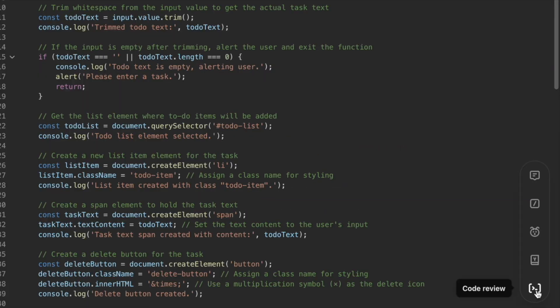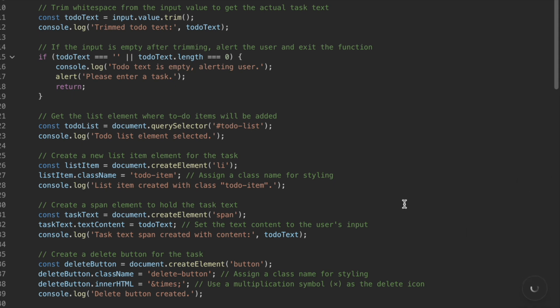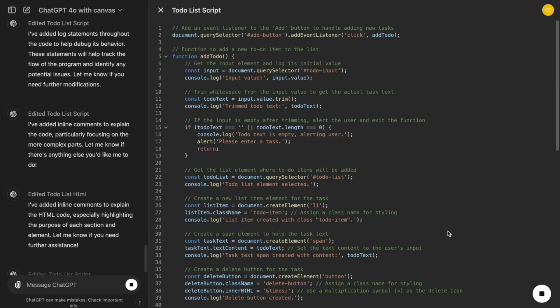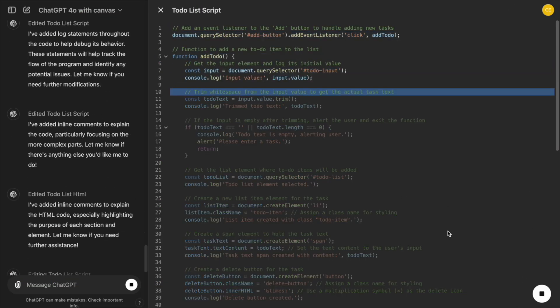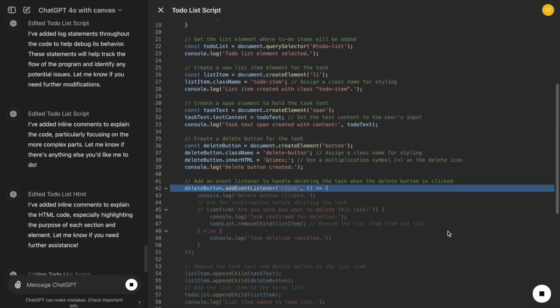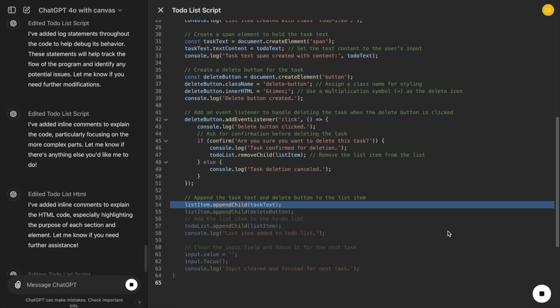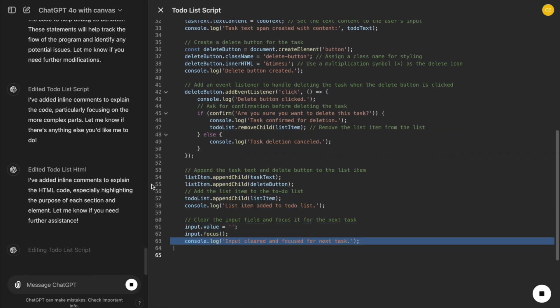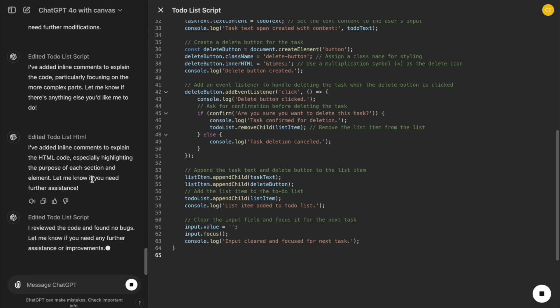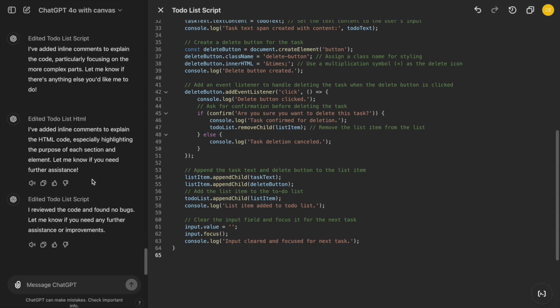If we encounter an issue, such as a button not responding or an error in the console, we can use the Fix Bugs feature. ChatGPT will analyze the problematic code and suggest a fix, saving us a lot of troubleshooting time. This is particularly helpful for common JavaScript errors that can be difficult to pinpoint.